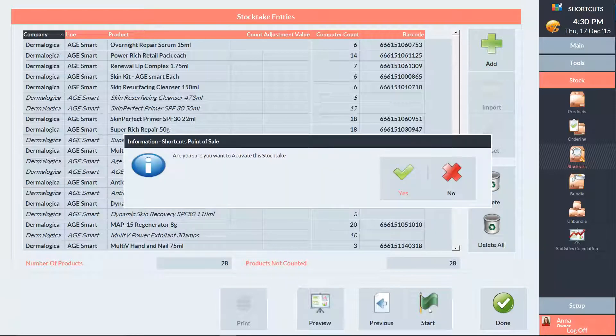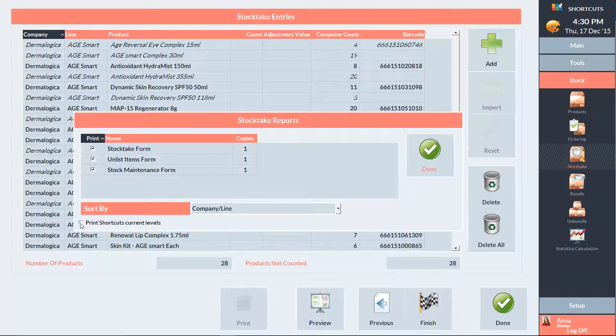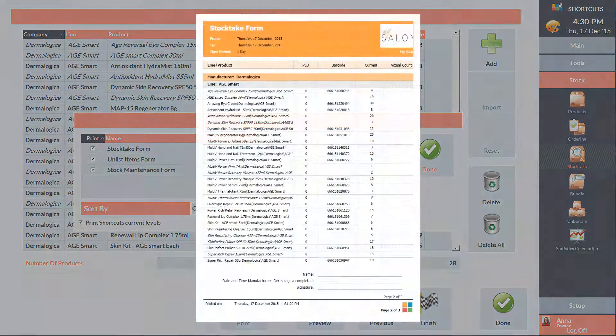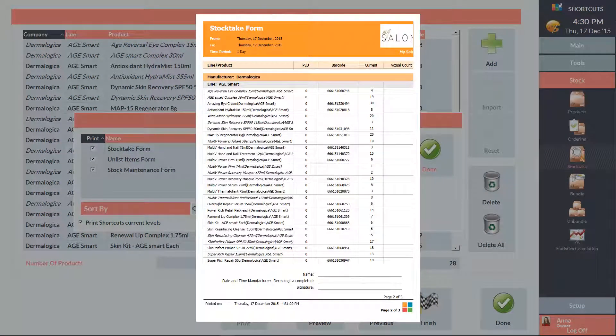Yes, we do want to activate the stock take. Now we can select which reports we want to print. If we check this box here, the current levels for each product will be printed on the stock take form. The stock take form is the main form that you'll use during a stock take. This is where you write down all the quantities as you're counting each product.